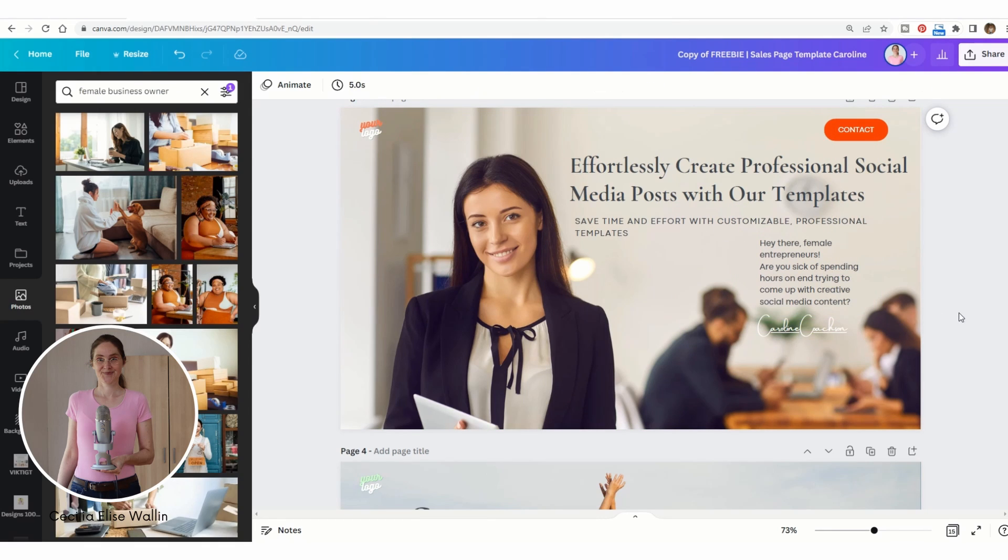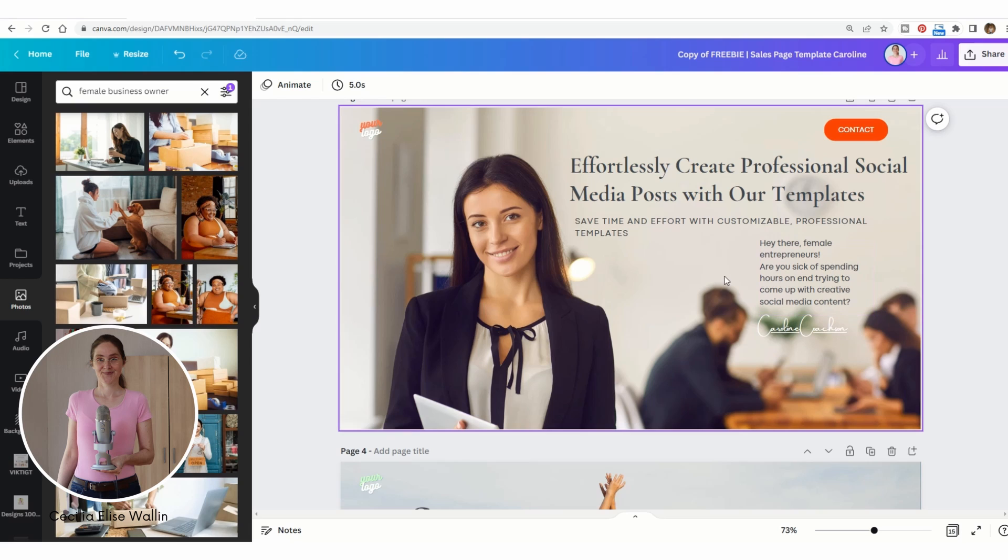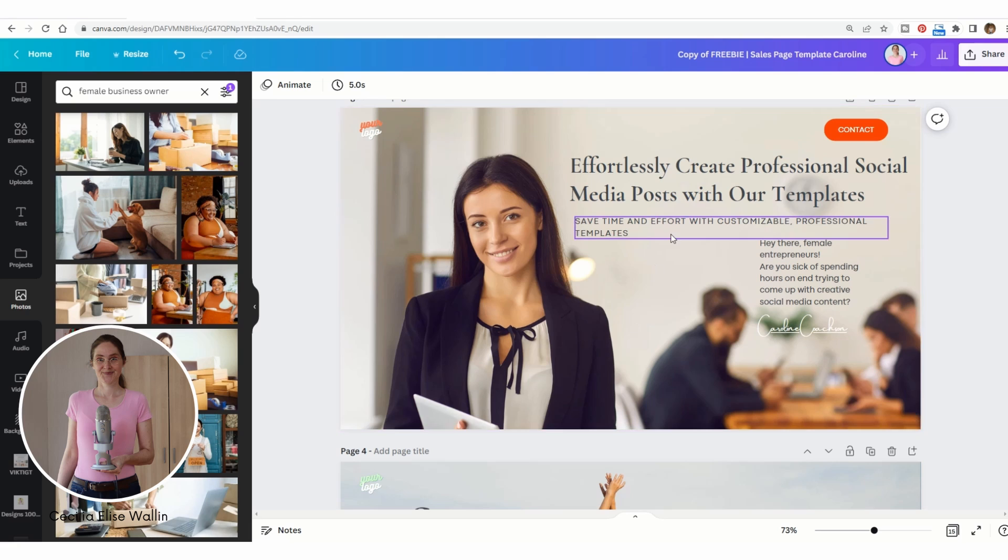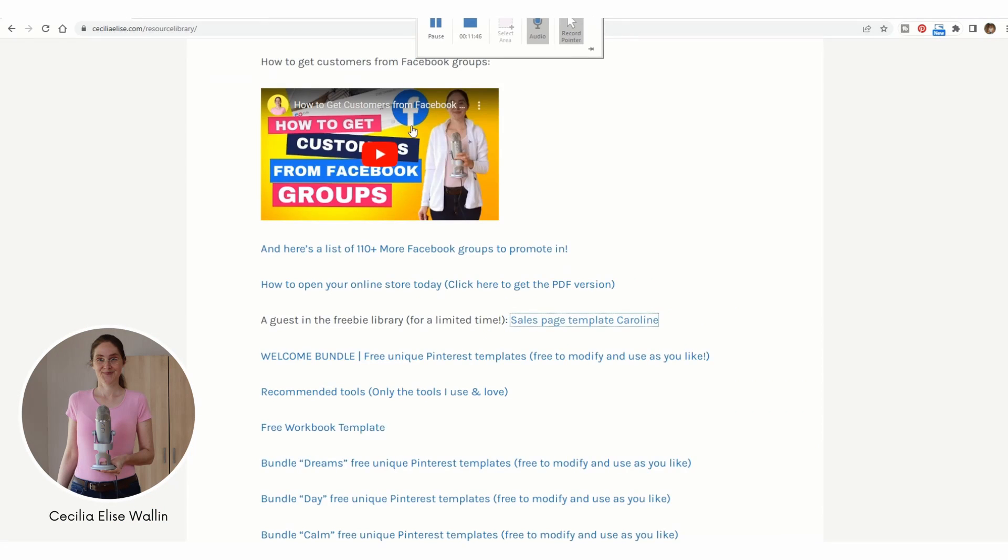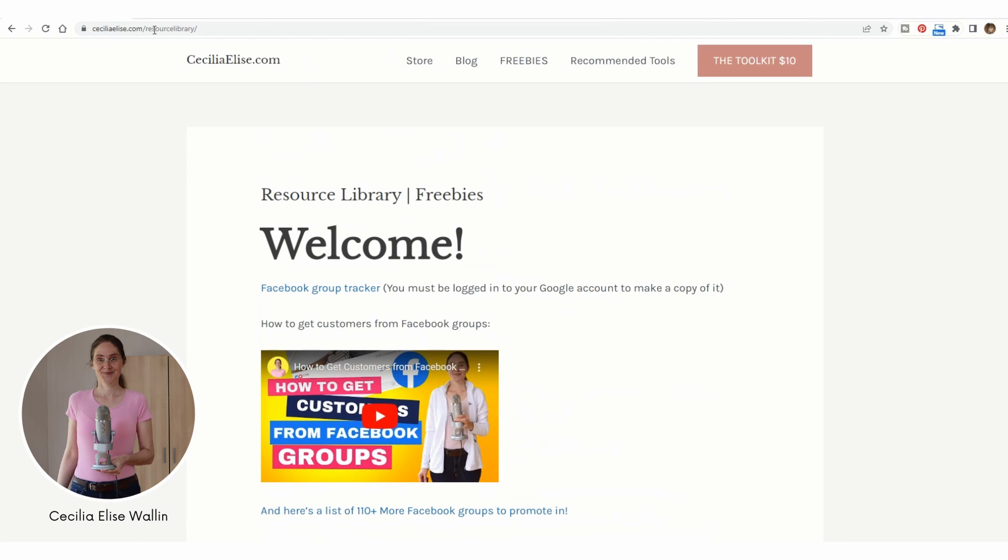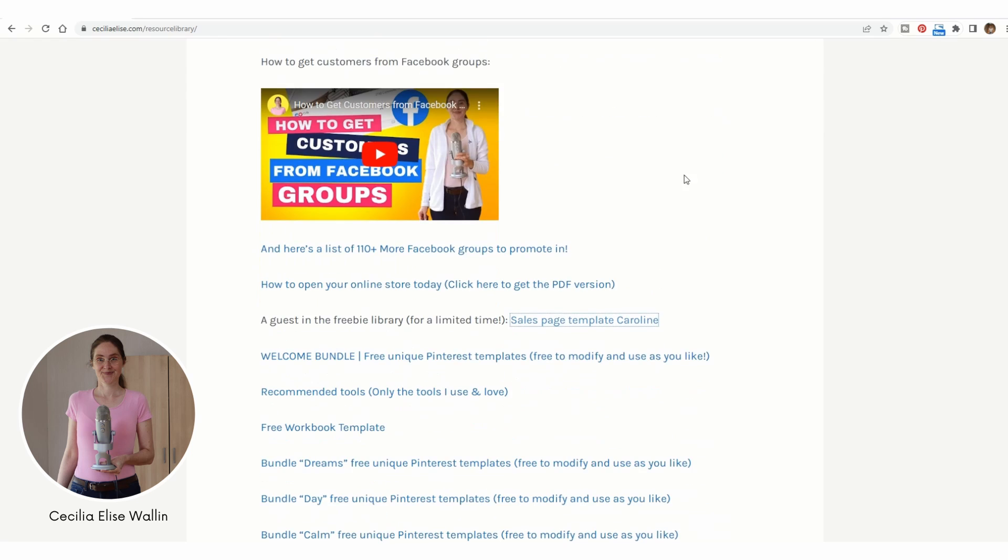That's how easy it is to make the ChatGPT write website copy for you. Welcome to get this template from my resource library at ceciliaelis.com resource library. Just scroll down and click here on the sales page template. It is free, so use it and then make the GPT chat write some website copy for you.